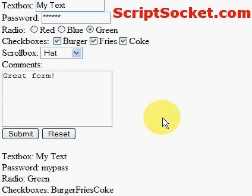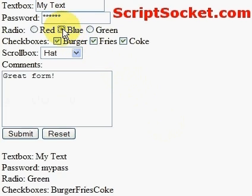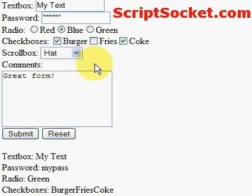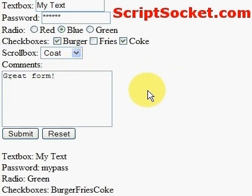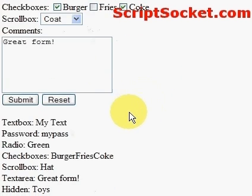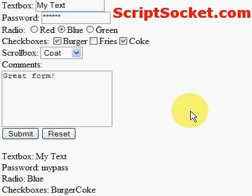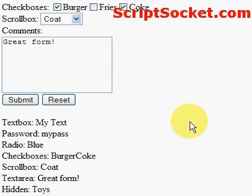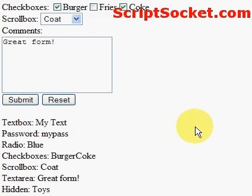Let's select blue and just a burger and coke and a coat. So that's how to pass a form with CGI.pm.